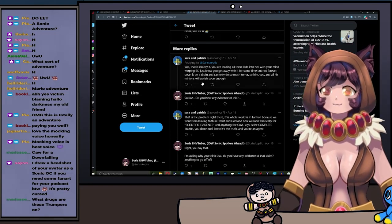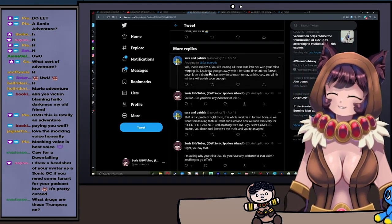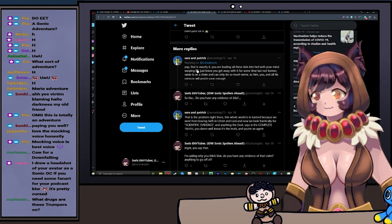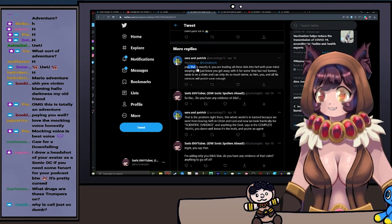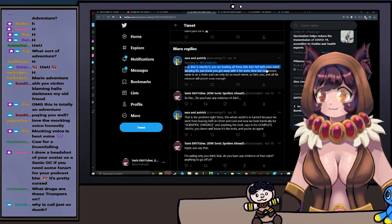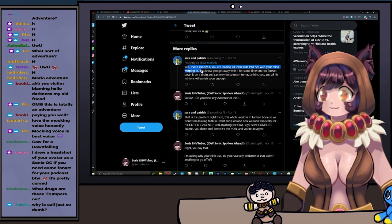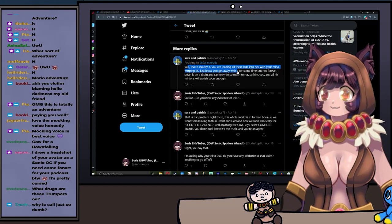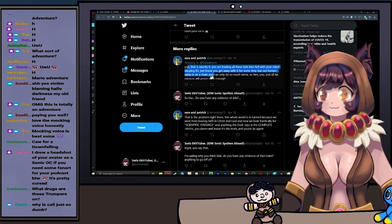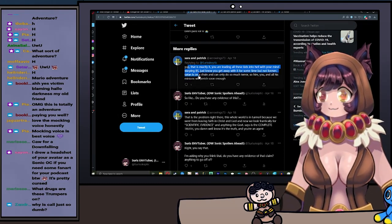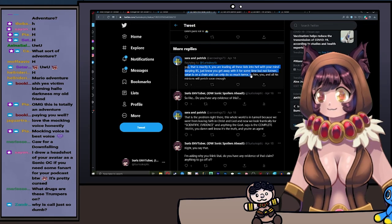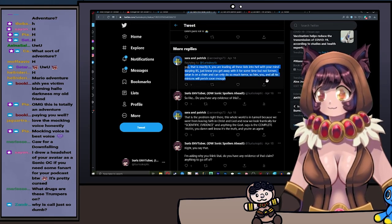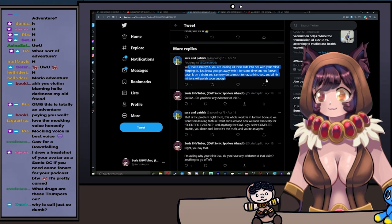So let's go ahead and take a look at what is said here. Yep, that's exactly it. You are leading all these kids into hell with your mind warping BS. Just know that you get away with it for some time, but not forever. Satan is on a chain and can only do so much terror, so him, you, and all of his minions will soon perish.